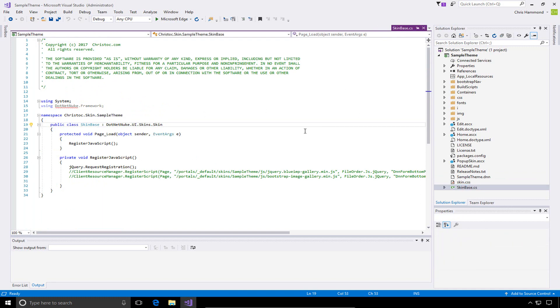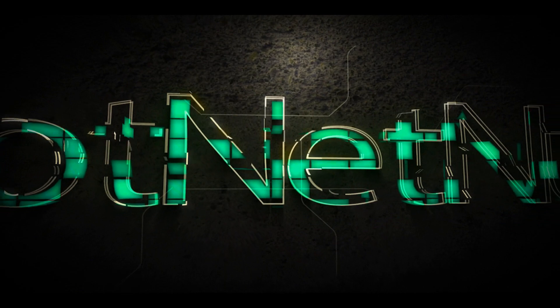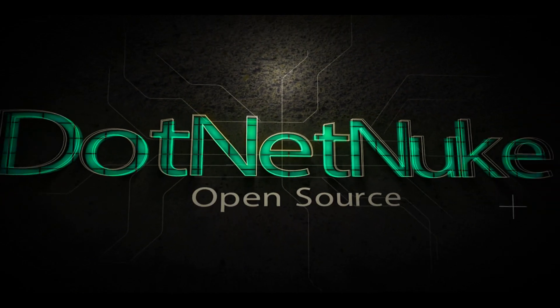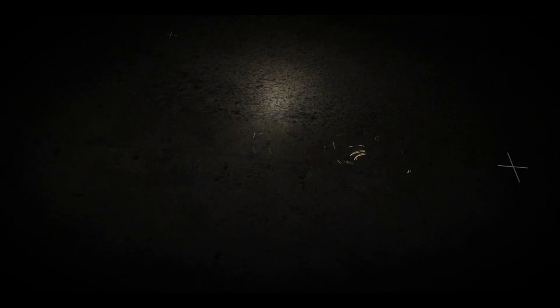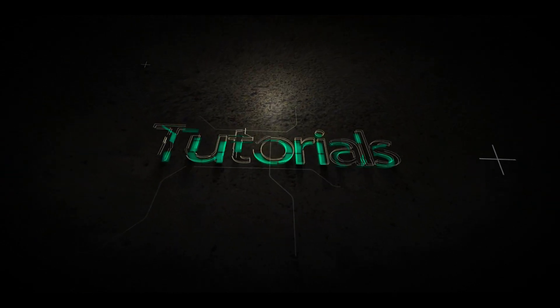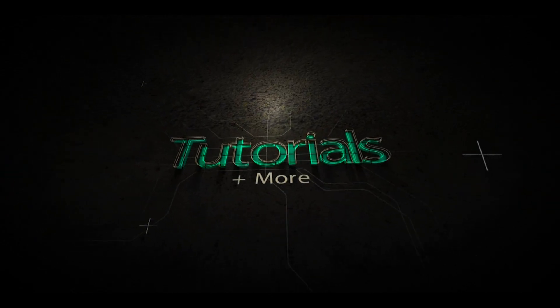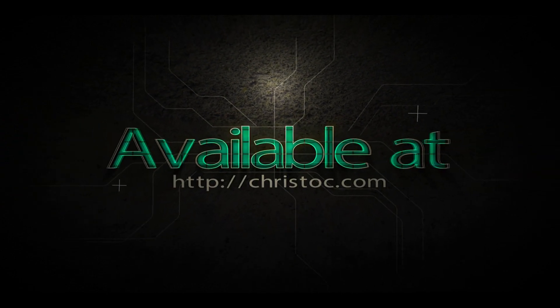This is a quick overview of our creation of the project, the theme, the template for our DNN development site. In the next video in our series, we will go through the process of packaging up that skin, making that work within our local DNN site, and applying it to pages. This has been Chris Hammond with ChrisTalk.com. Thanks for watching the video.